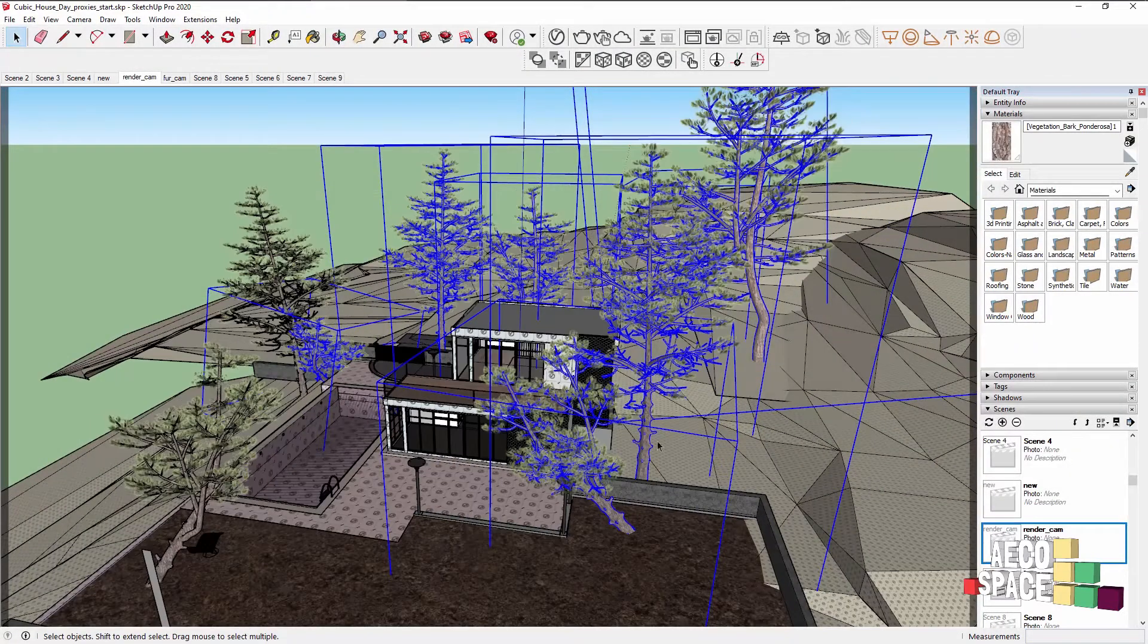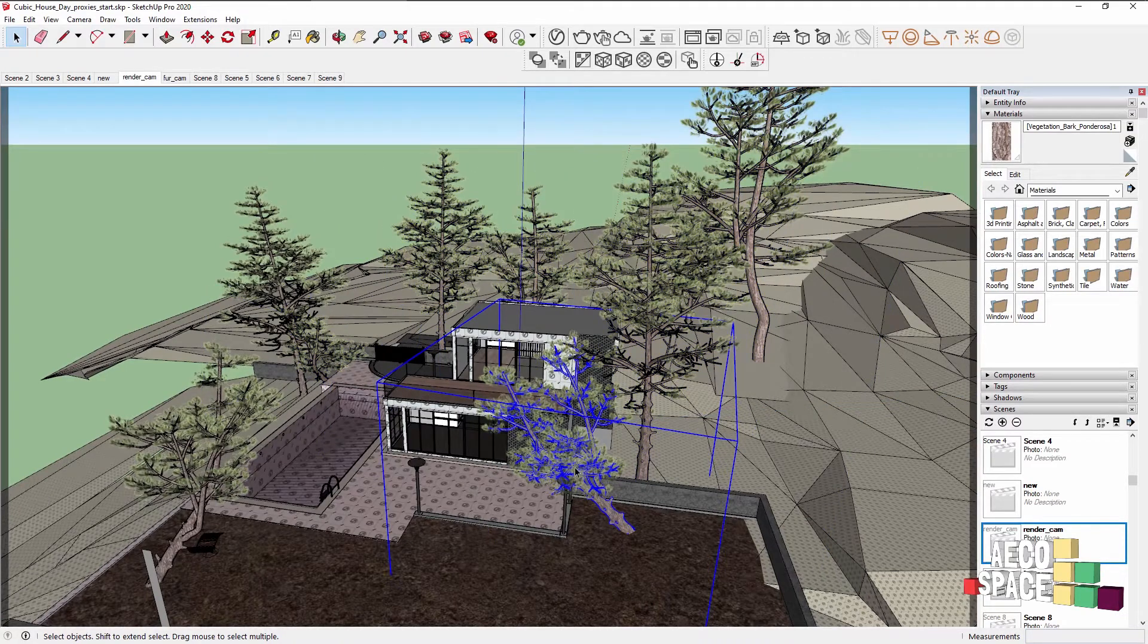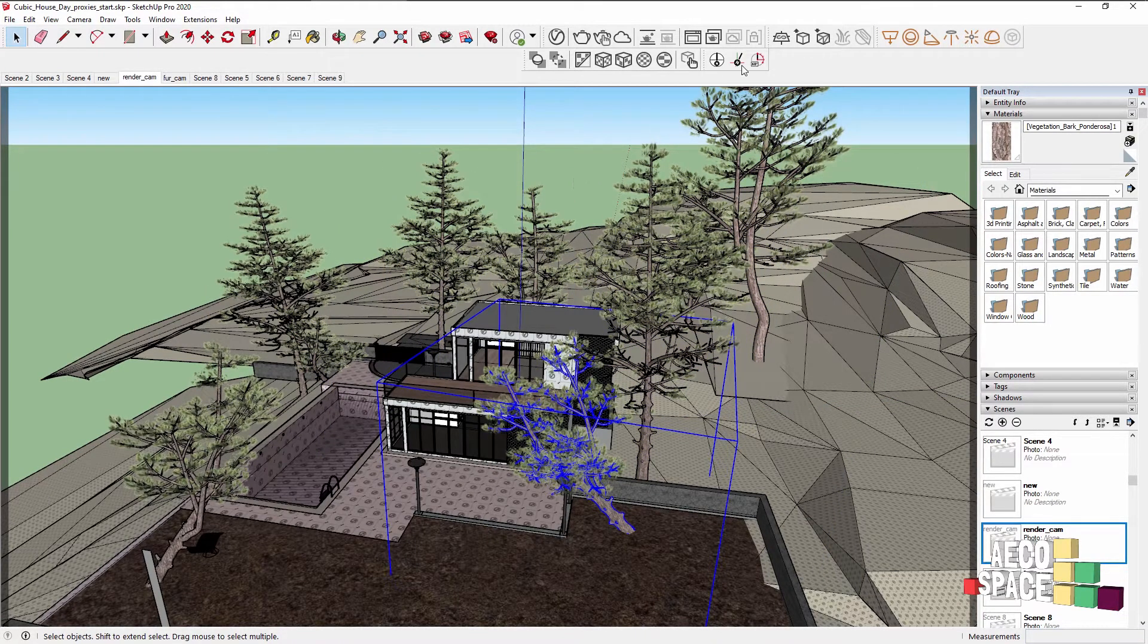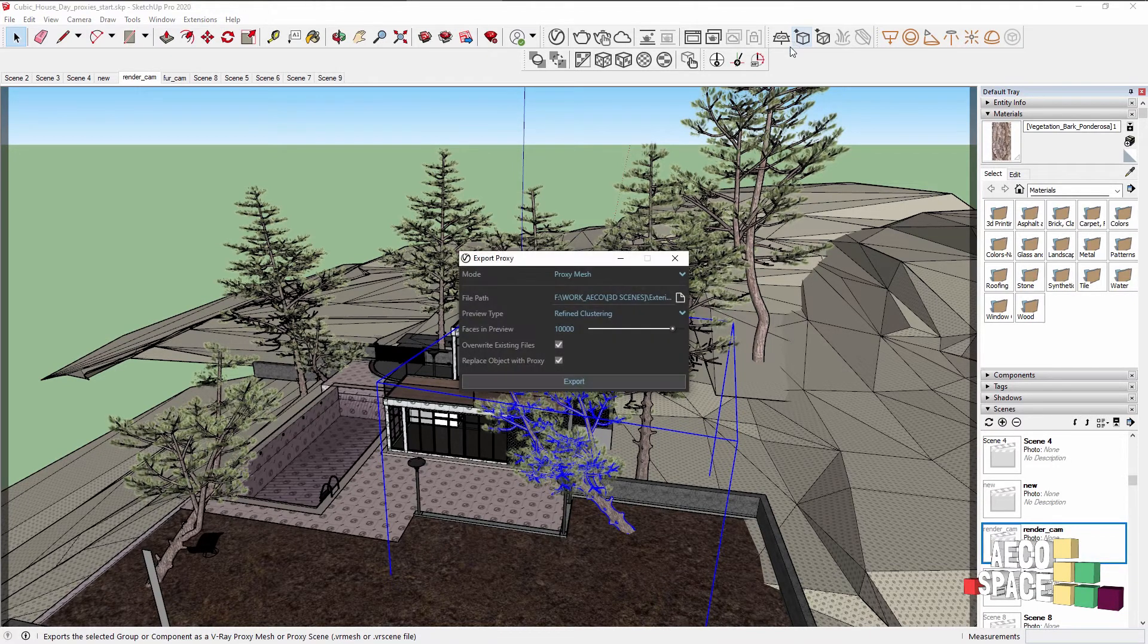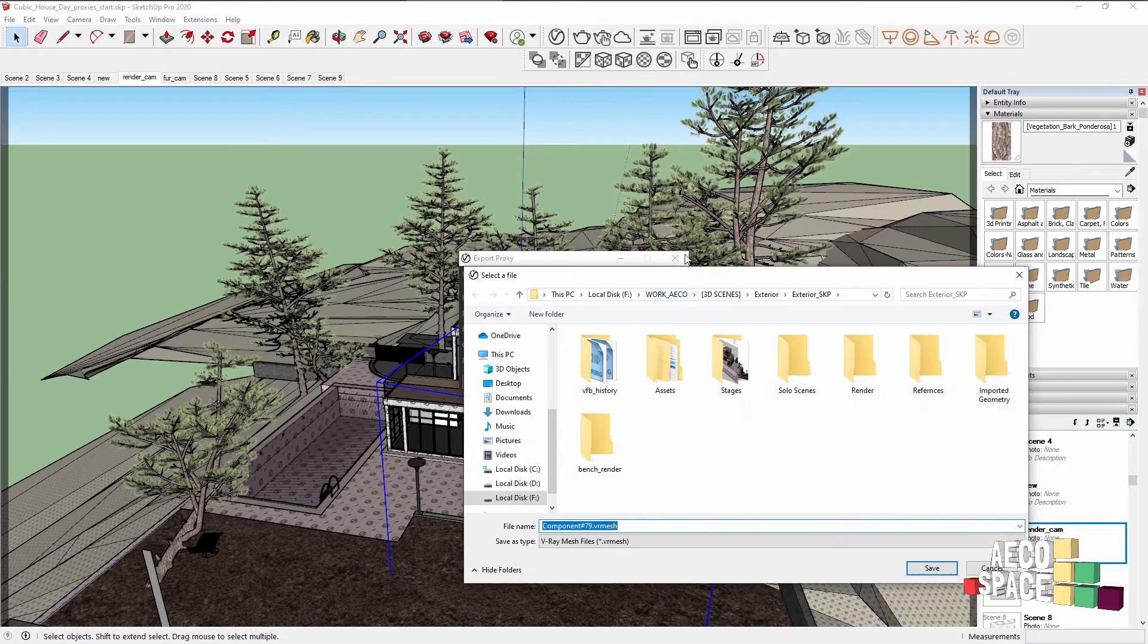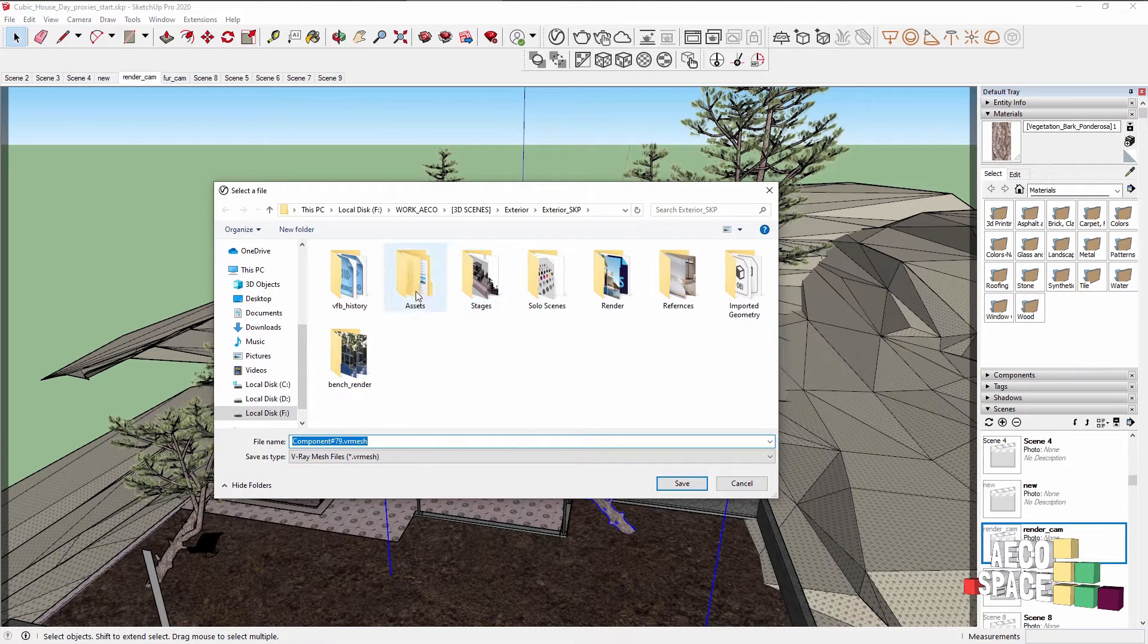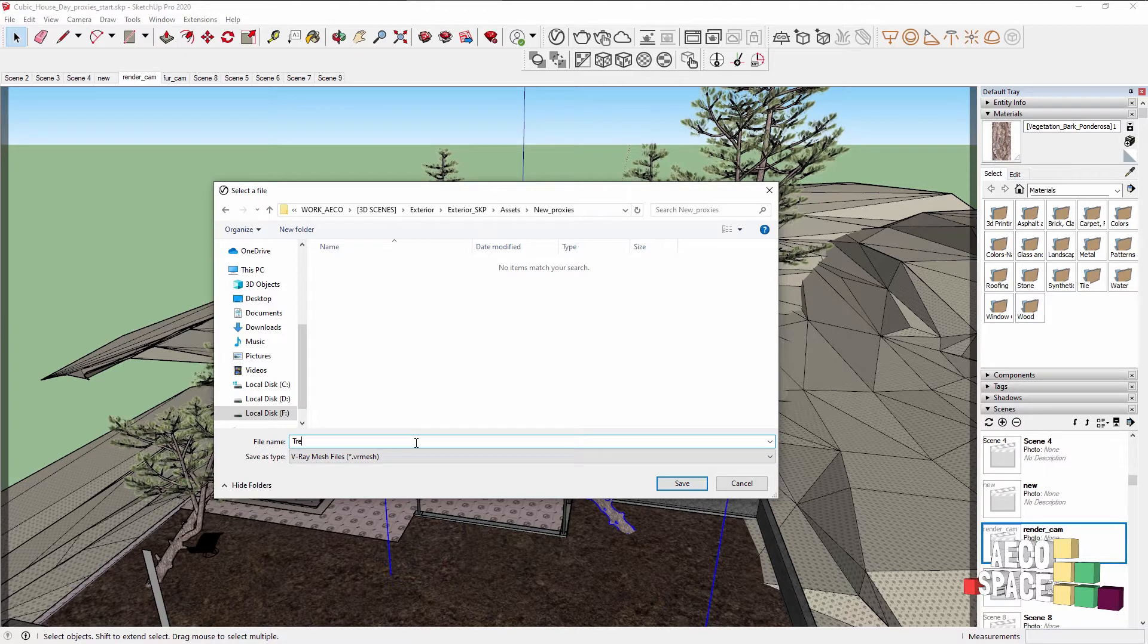In order to do so, I need to select the tree I want to export as a proxy and in the V-Ray toolbar click this icon, export proxy. There are just a few settings here and first in order to reorganize the scene better, find a folder where you want to export those proxies. Name the proxy.